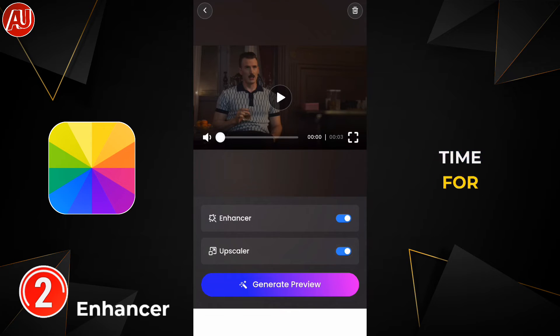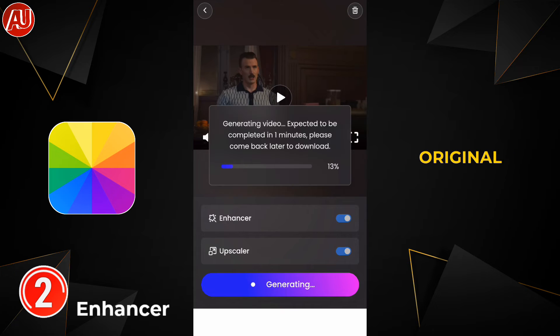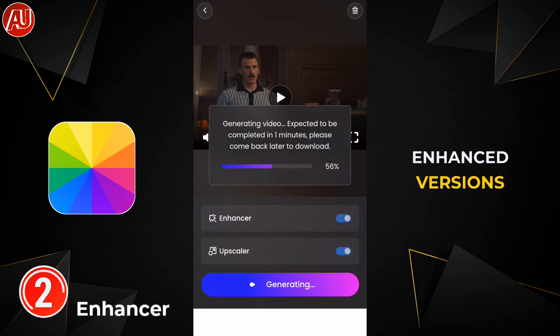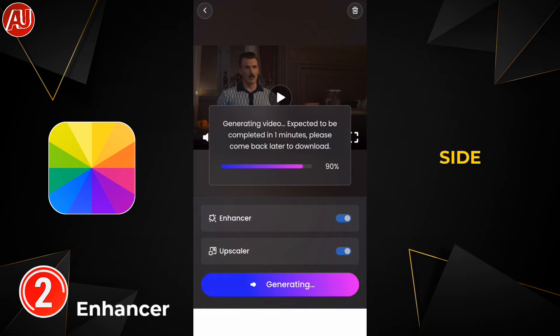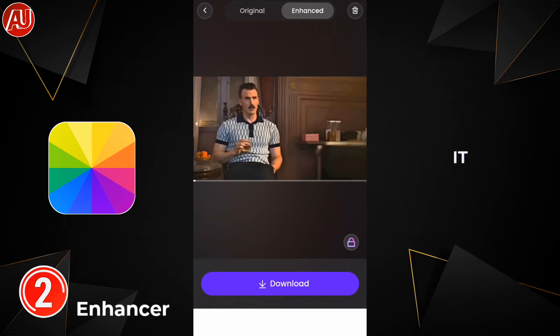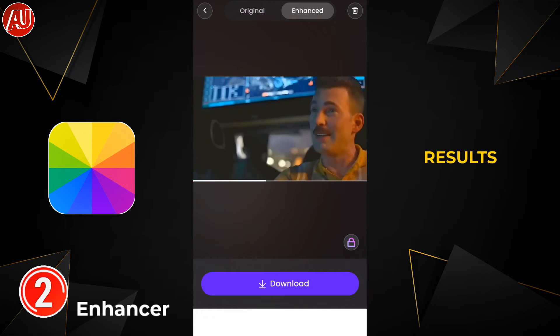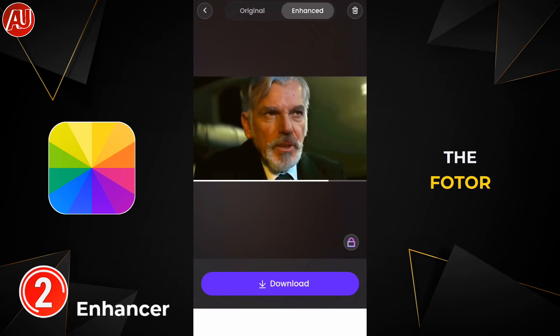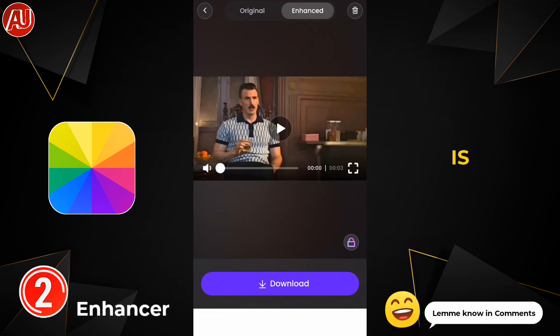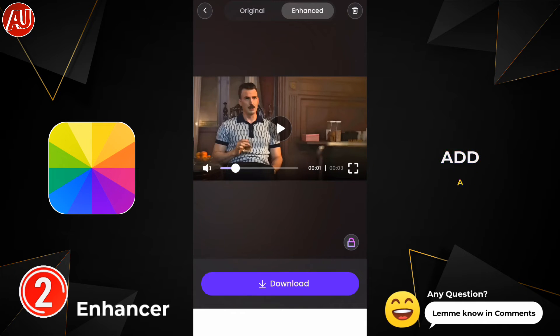This will take some time for processing. We have the original and enhanced versions side by side so you can compare them. This is the type of result from the Photo Video Enhancer.